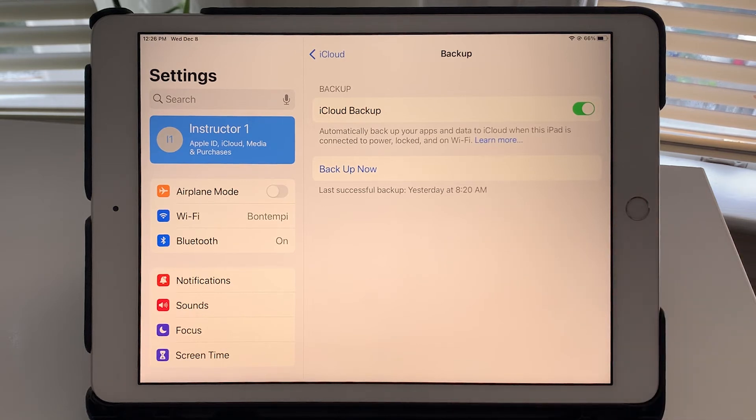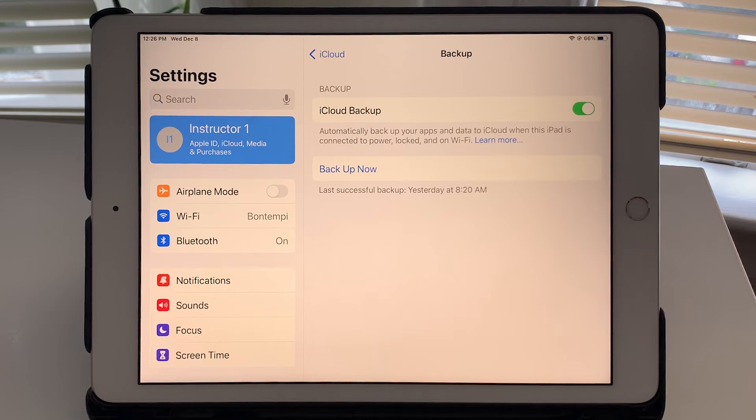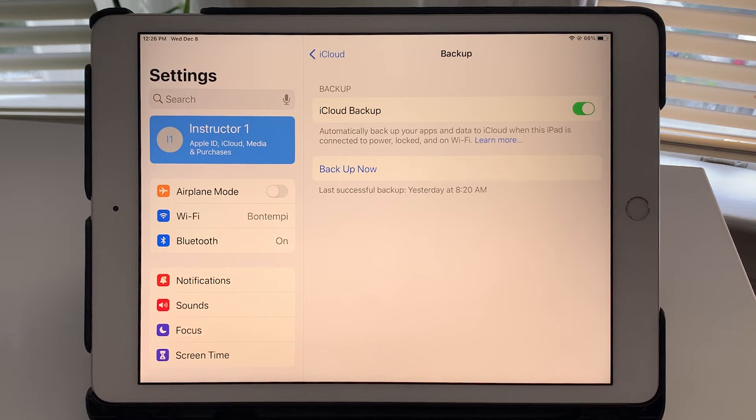And that's just a good thing to have turned on in case something happens to your iPad. You don't have to worry about manually backing everything up if you have automatic backups turned on.